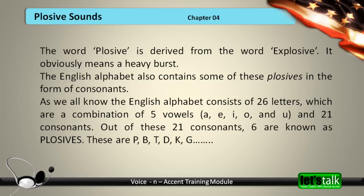The English alphabet also contains some of these plosives in the form of consonants. As we all know, the English alphabet consists of 26 letters, which are a combination of 5 vowels — A, E, I, O, U — and 21 consonants. Out of these 21 consonants, 6 are known as plosives.